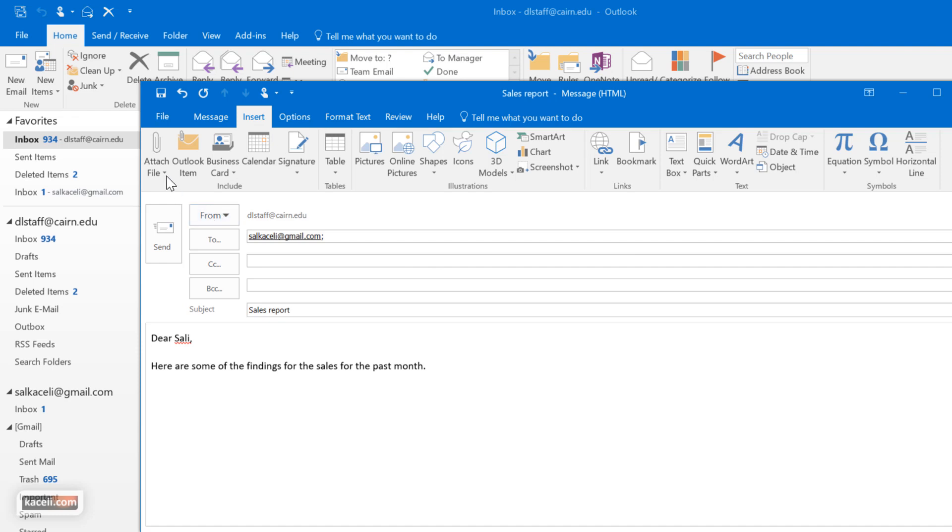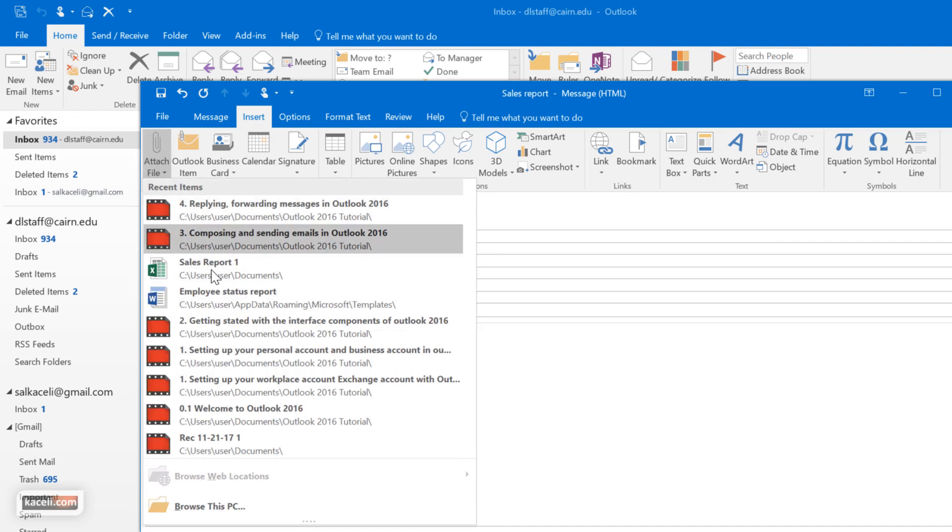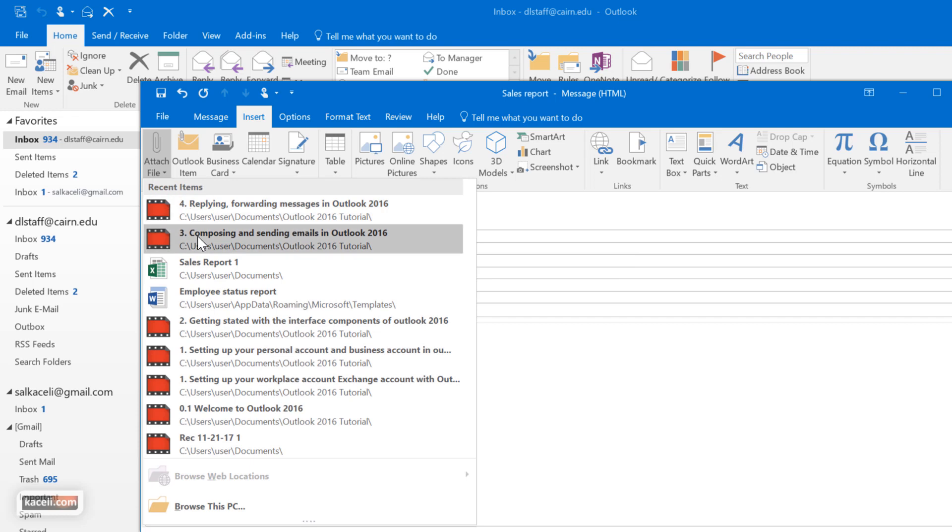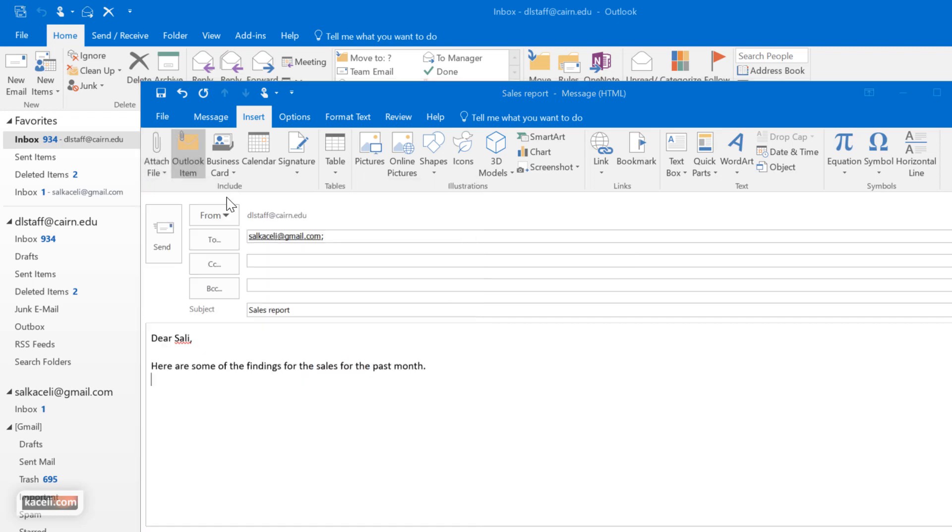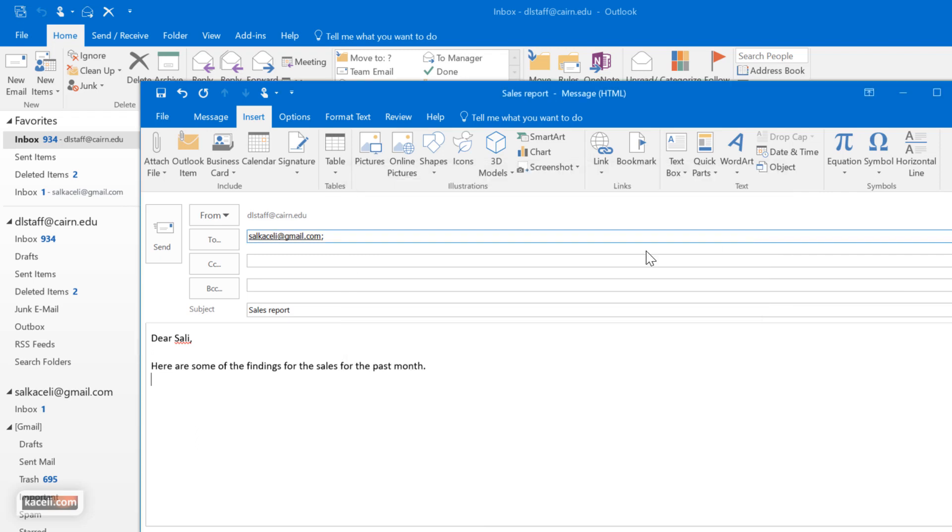We could insert an attachment, we can choose the latest files that we have been working with, an Outlook item, for example an actual message that we have received in the past. Simply choose it from there. We could insert a business card if we had one created.